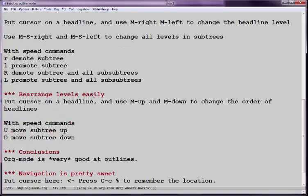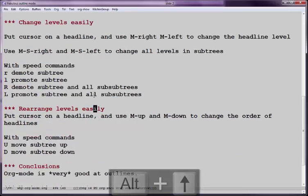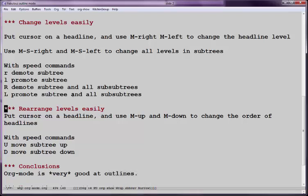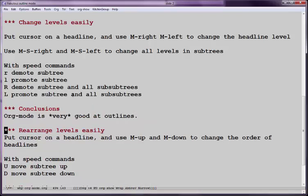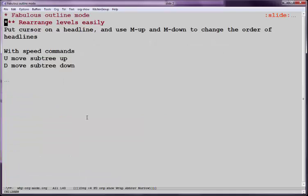And if you want to rearrange these, that's also quite easy. You can use Alt-Up and Down to change the order of the trees. Or if you're at the beginning, you can use Shift-D and Shift-U to do that very easily. The point is, Org Mode is very good at outlining, and you can very quickly see various levels of your document.